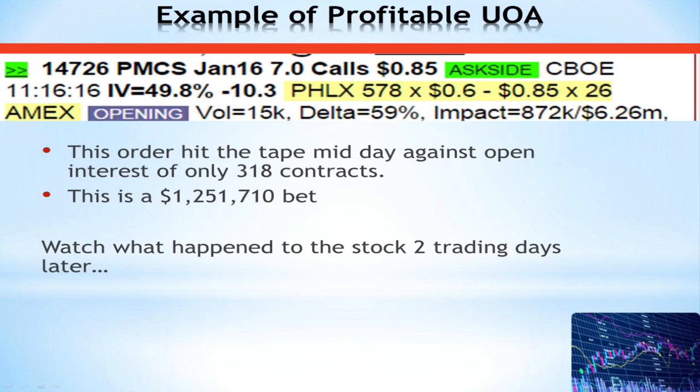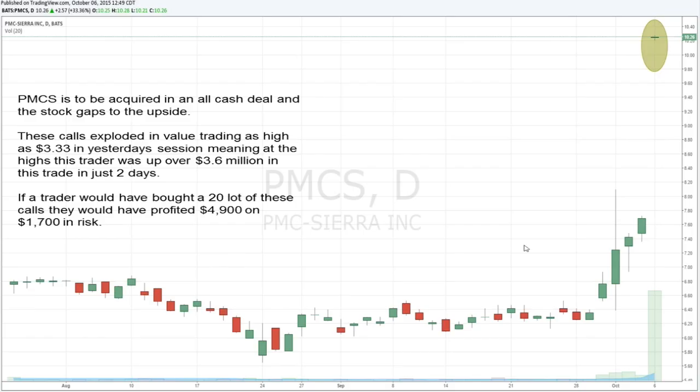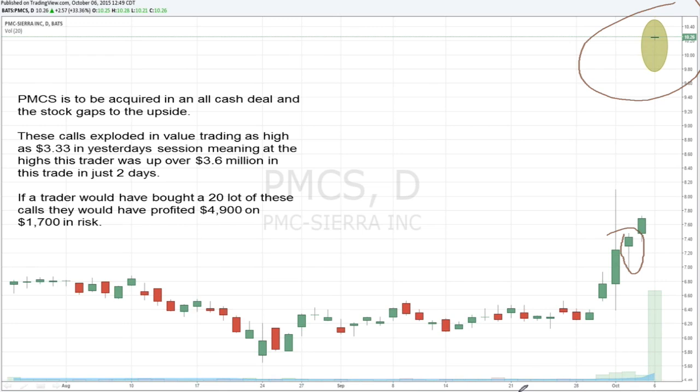We flagged this as unusual right away — a huge bet, over a million dollars. We see unusual order flow like this pretty much on a daily basis, but it's about determining which is the most actionable. Two days later, the announcement is made that PMCS is going to be acquired in an all-cash deal. The stock gaps to the upside, the calls explode in value and trade as high as $3.33 that session, meaning this trader made $3.6 million dollars in just two days. As a smaller retail trader, if I had bought a 20-lot of these calls, I would have profited $4,900 with $1,700 worth of risk.